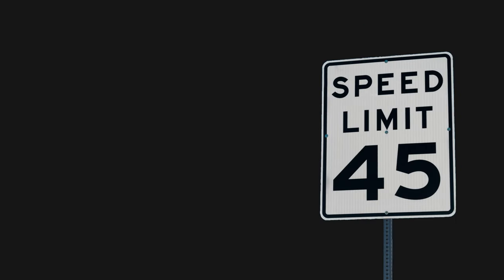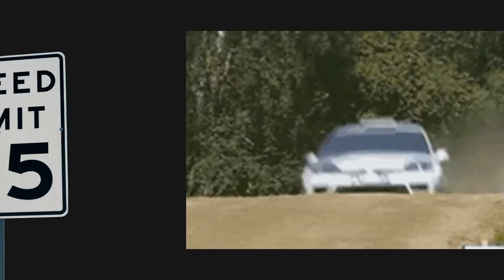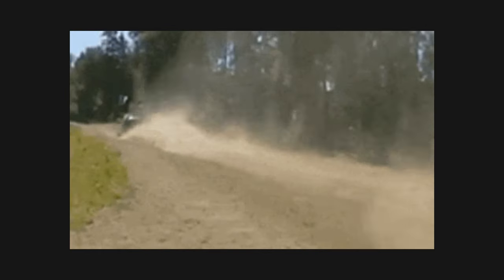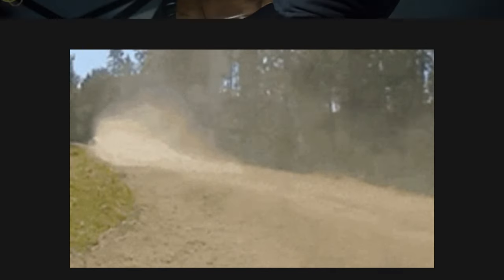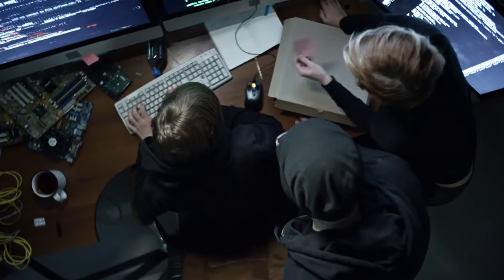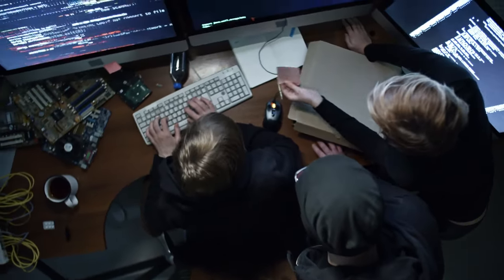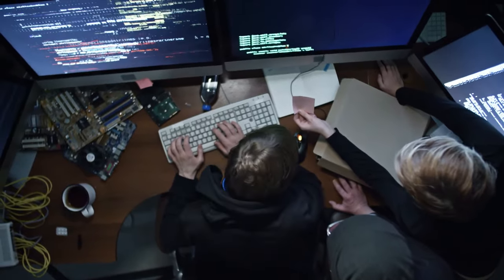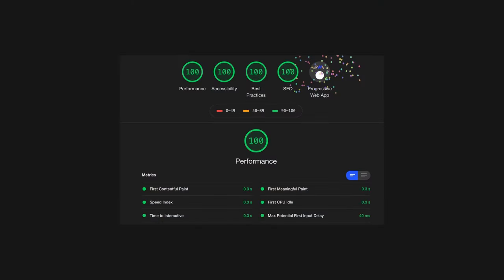Every time I think we can't get faster in the web development space, some new release comes along and pushes the boundaries of performance even further. The front-end world has really focused on loading times and efficiency in the past couple of years, and the results speak for themselves.